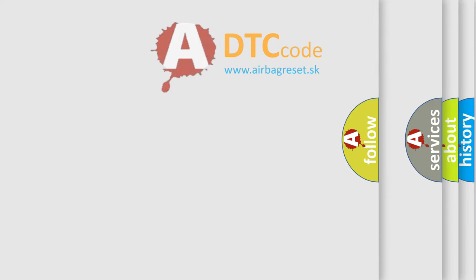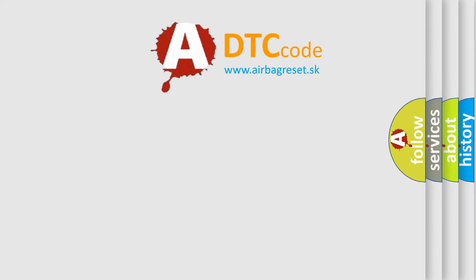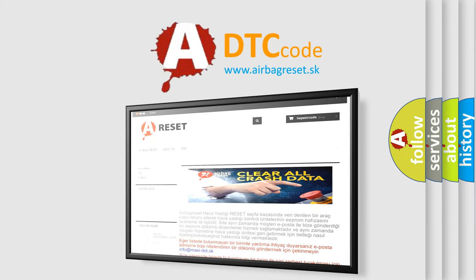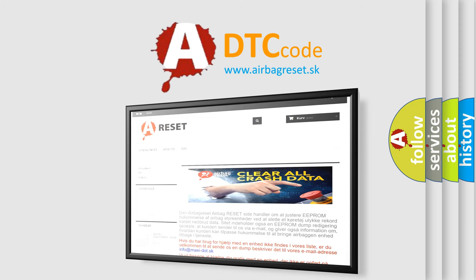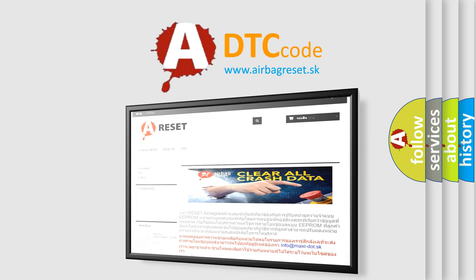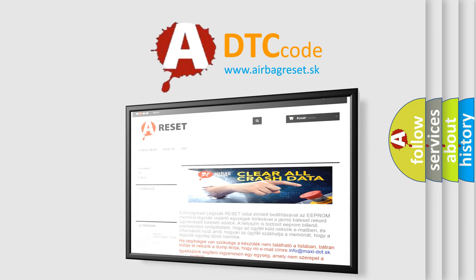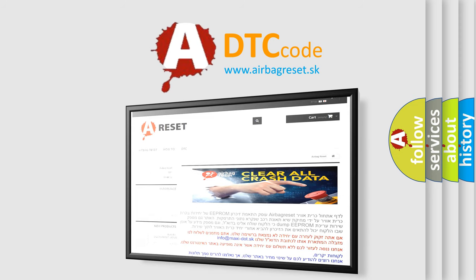The Airbag Reset website aims to provide information in 52 languages. Thank you for your attention and stay tuned for the next video.